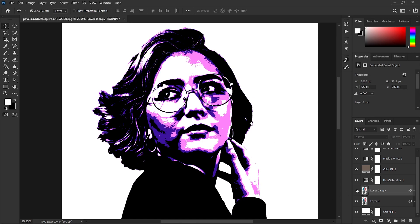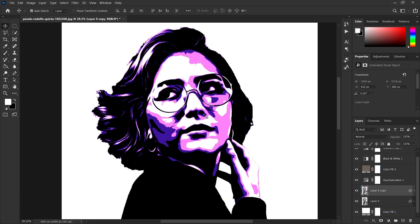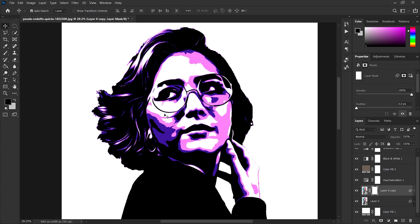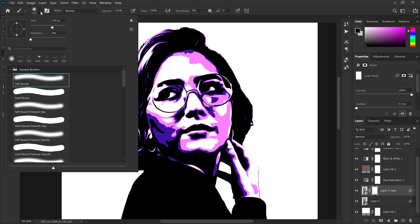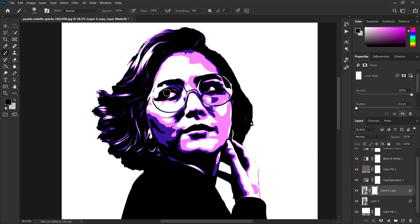Now you can see that we have lost some details near the eyes. So we will add a layer mask and then select the Brush tool. Before applying, make sure to make that brush soft by setting hardness to 0% and selecting the size as per your image. Then apply in all those areas where you want some details — in my case it's the eyes, so we'll apply there.